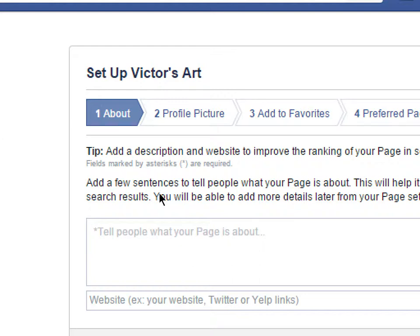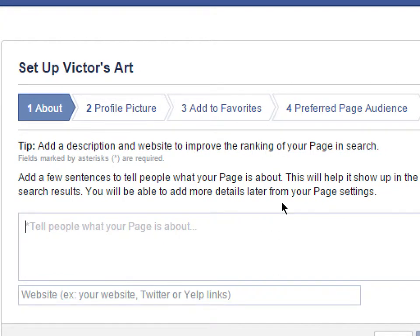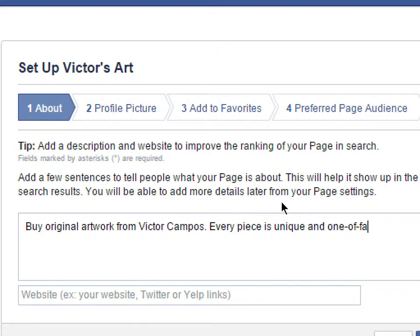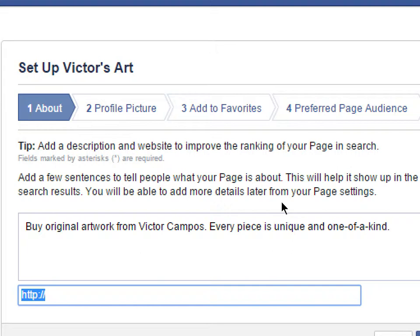So I'm going to write something like 'Buy original artwork from Victor Campos. Every piece is unique and one of a kind.' That explains what the page is about. When someone searches for art in San Diego, my page might pop up along with 40 others, and if my description stands out, they might actually go to my page.